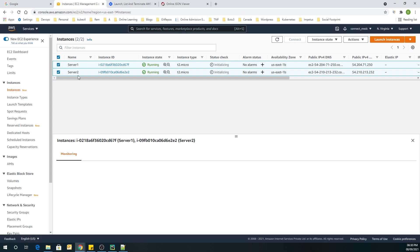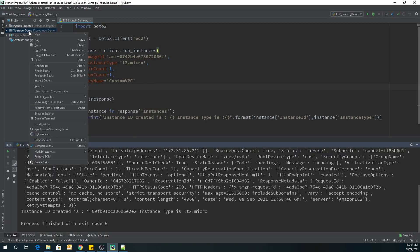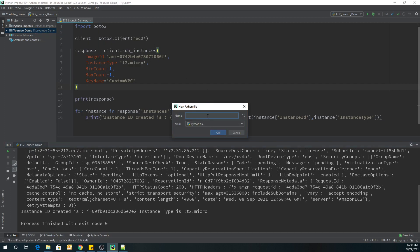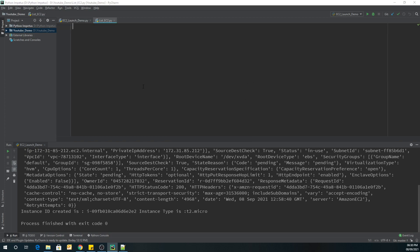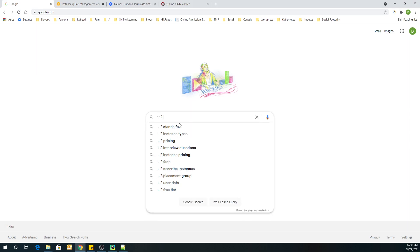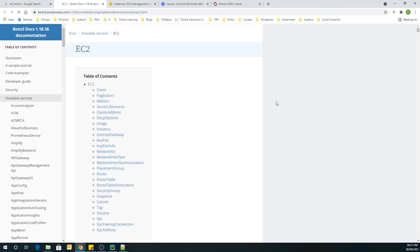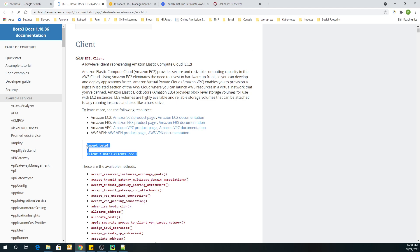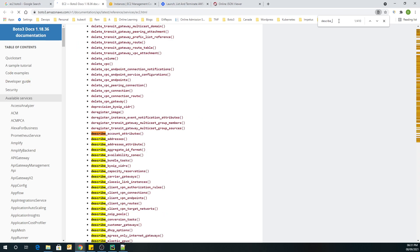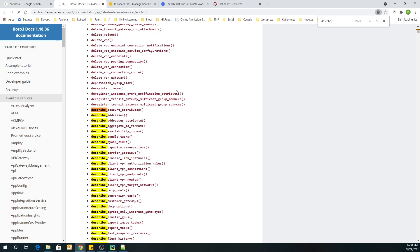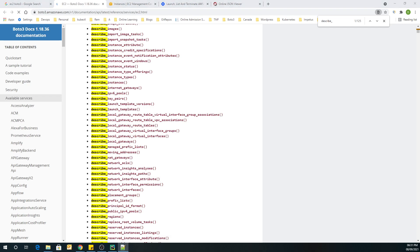Now let's go to our PyCharm editor and create a file called 'list_ec2'. Let's go back and search for 'EC2 boto3' in the documentation. I'll open the relevant page and, as per the documentation, I'm going to copy the sample code. As part of the response, we are going to use the describe_instances method.